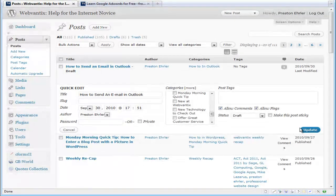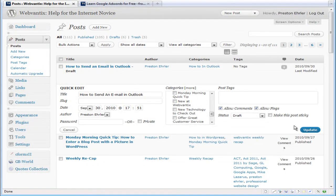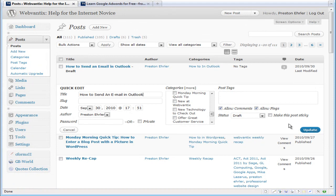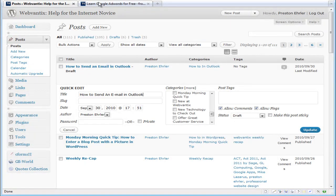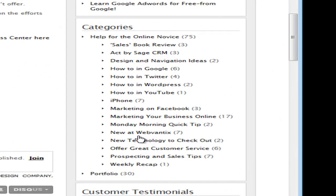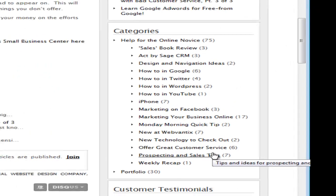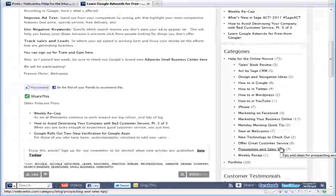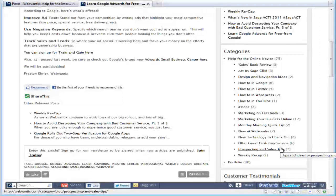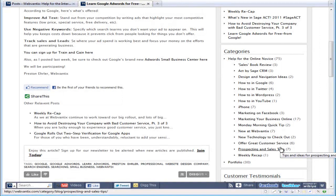Isn't WordPress great? So I hope this has helped you understand how to add categories and how to add posts to categories. In the second part of this series, we're going to talk about how to show categories over here in the sidebar like we've done on our blog, and also how using categories can help your website's SEO. I'm Preston Ethier from Web Antics. I hope this has helped.